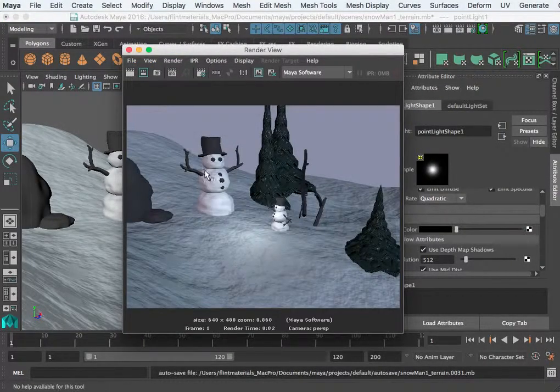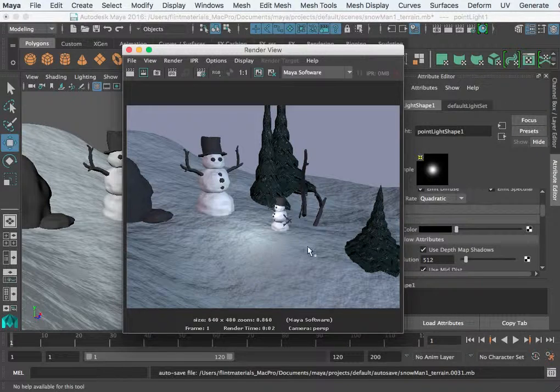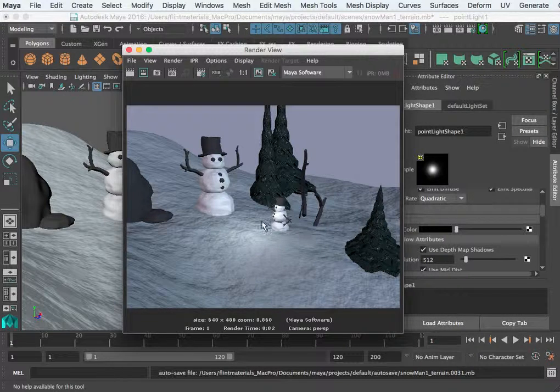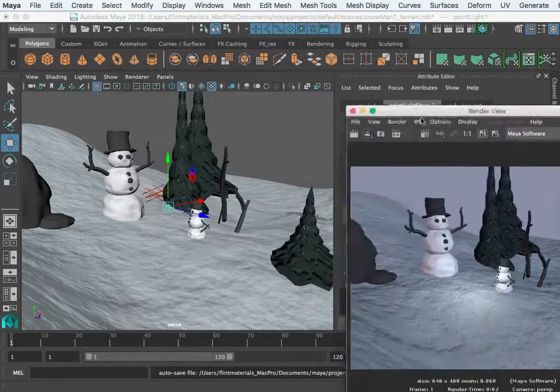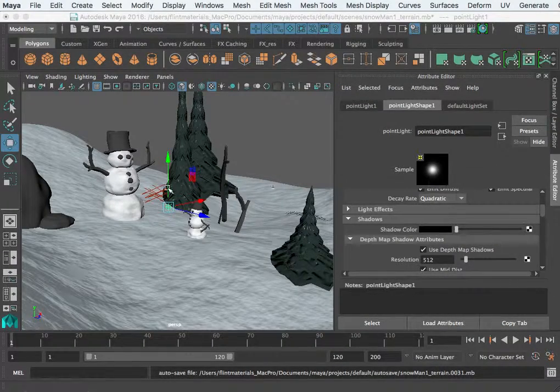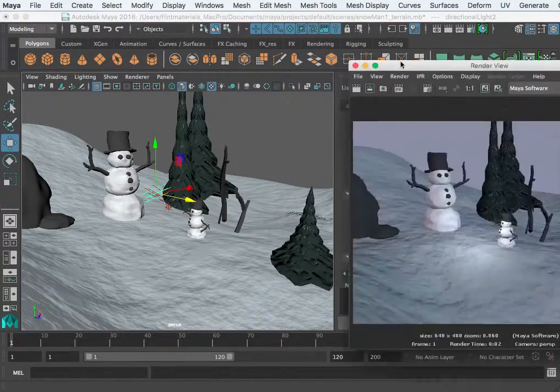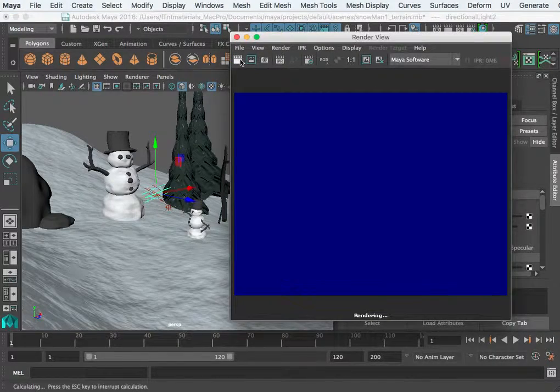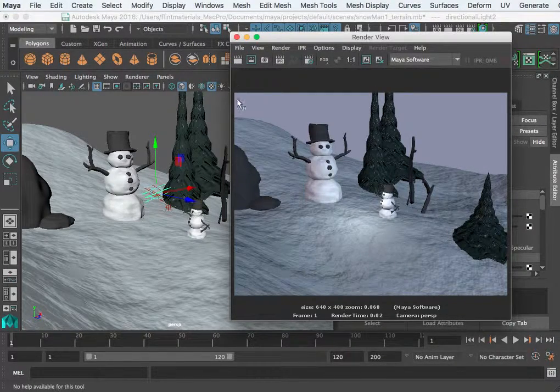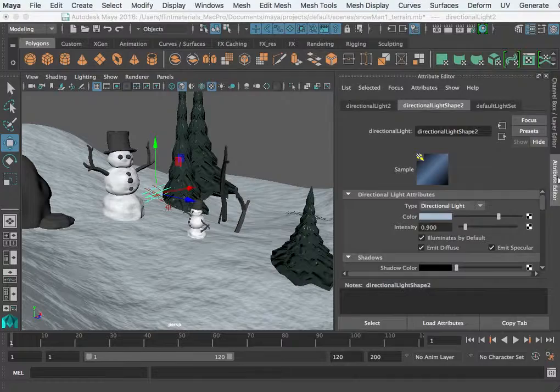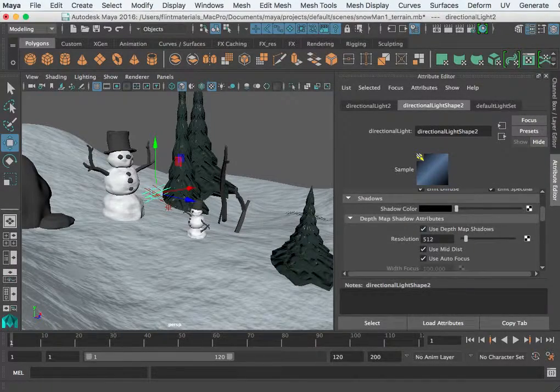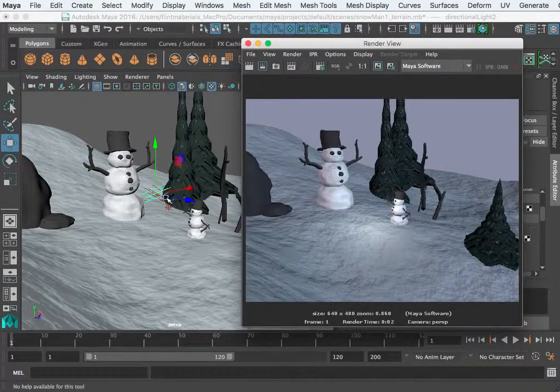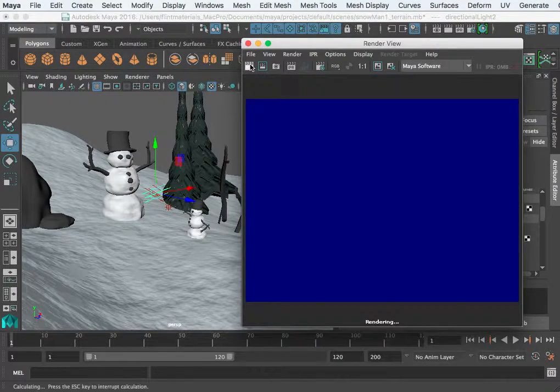Now notice nothing's happening. I think it may be because of the fall off. Let's try one of these. Alright, at least, and we did not turn shadows on, so let's turn shadows on our main key light here.